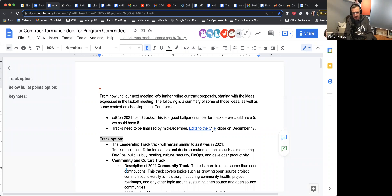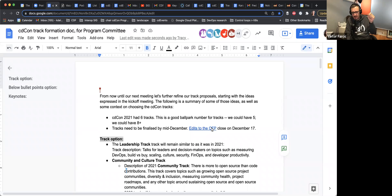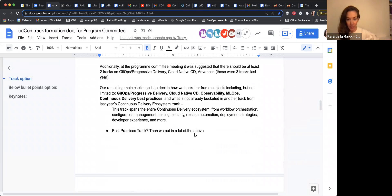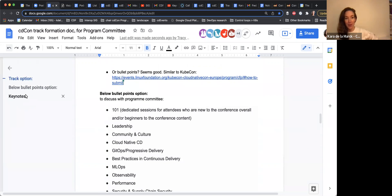The only thing I would add is whether we already have a way for people to put tags, so that it simplifies later filtering. It's typical when you submit that you can put tags like CI/CD, GitHub, and so on. So what we have is two options: either a track option or a bullet point option.